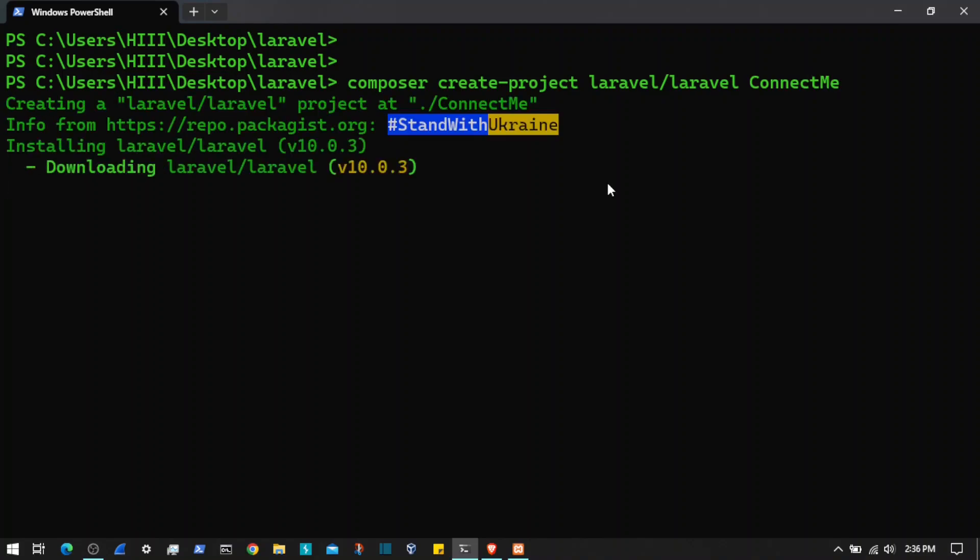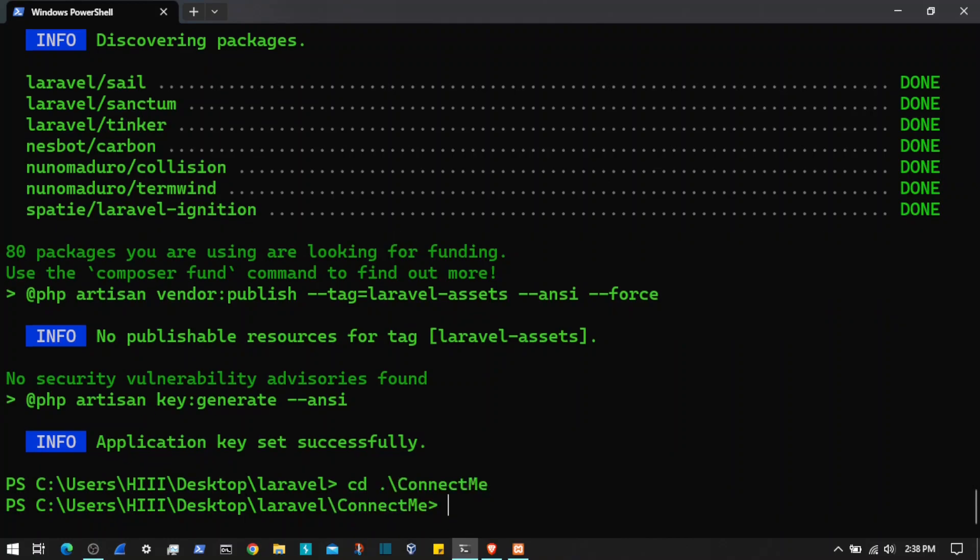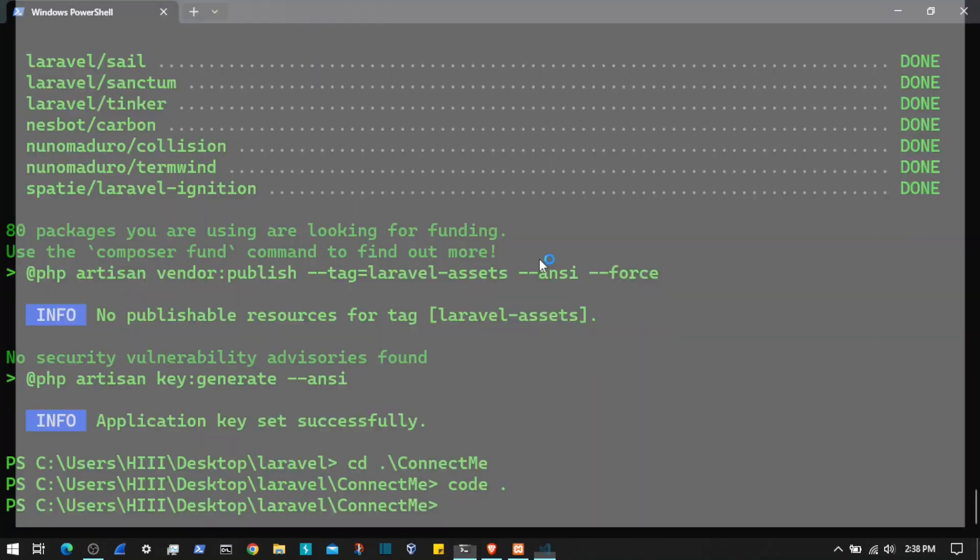Let's wait until this is completed. Now it's done. Let's CD into that directory, connect me, and now I will fire up the code editor in this current directory. Code period will open up the code editor.